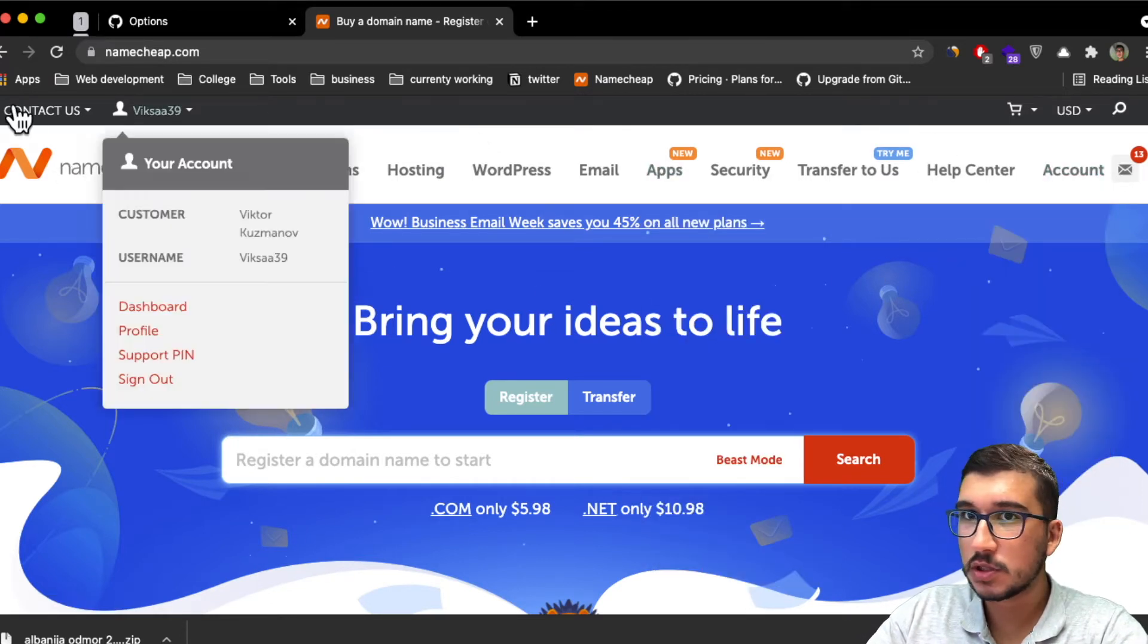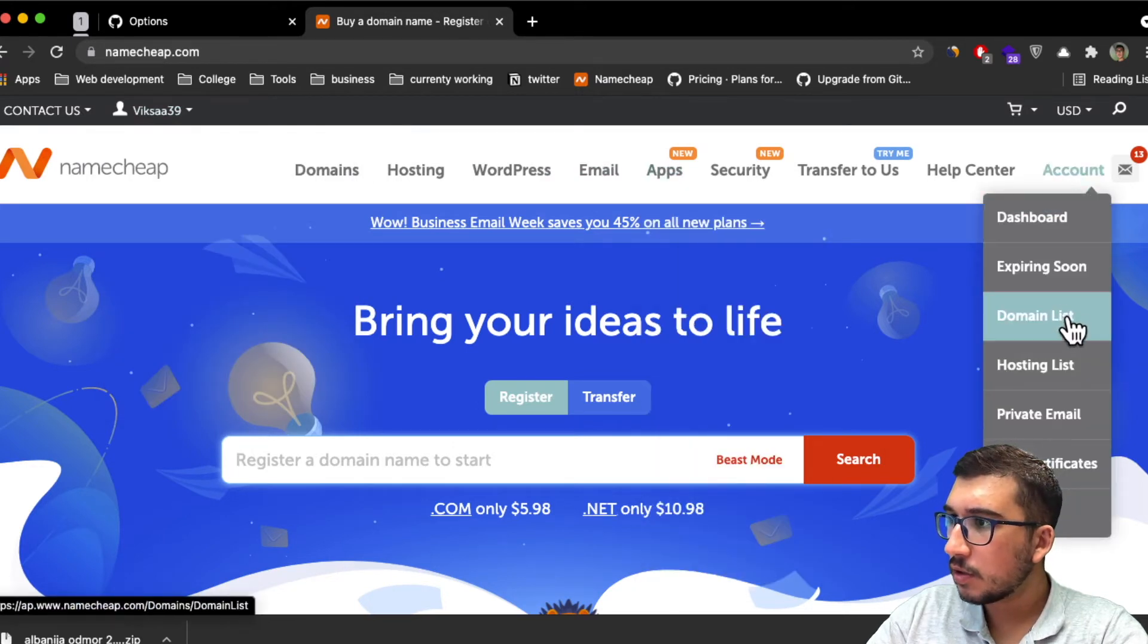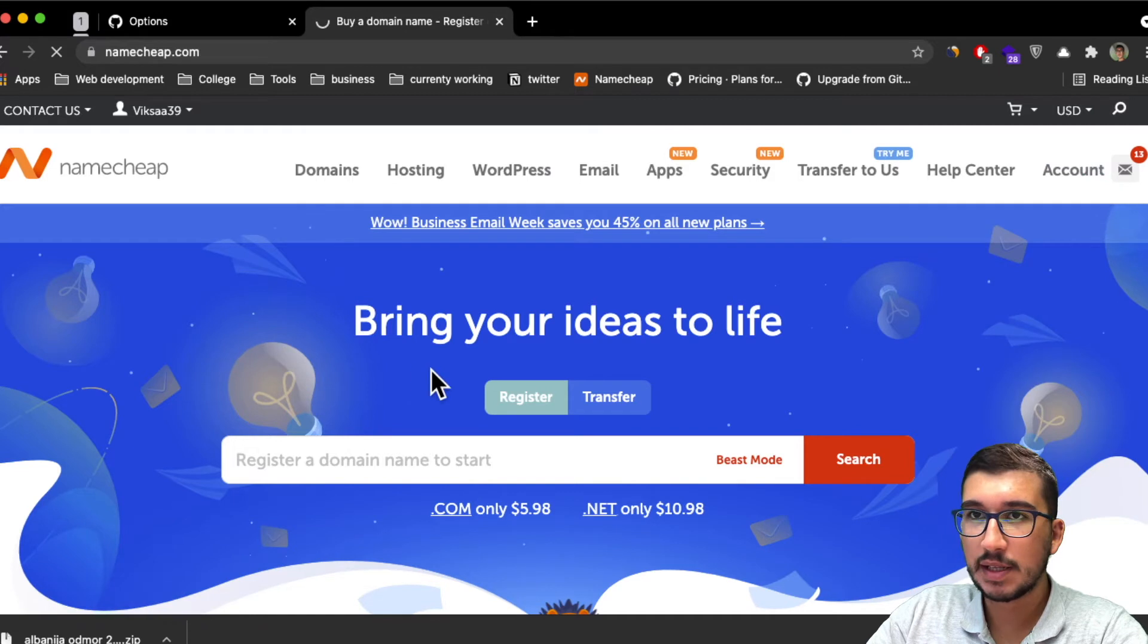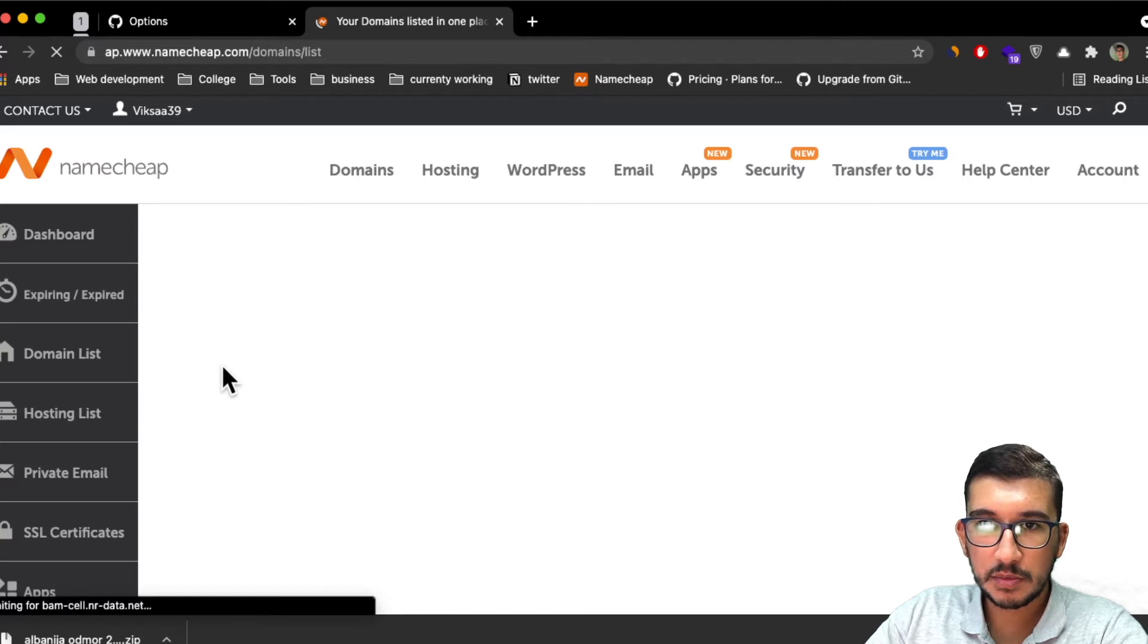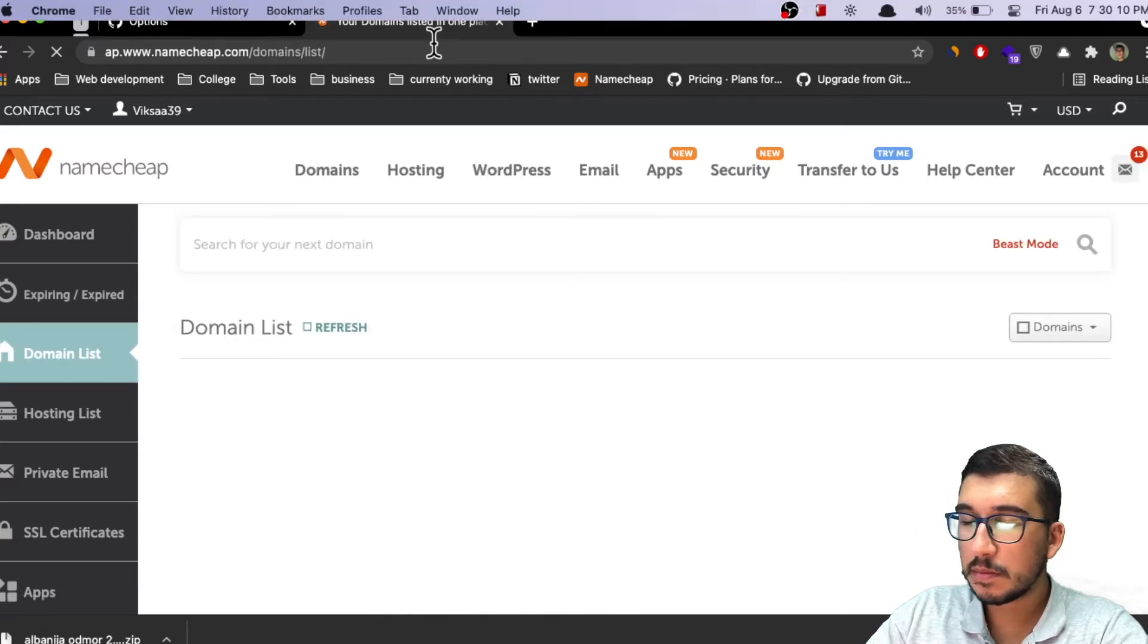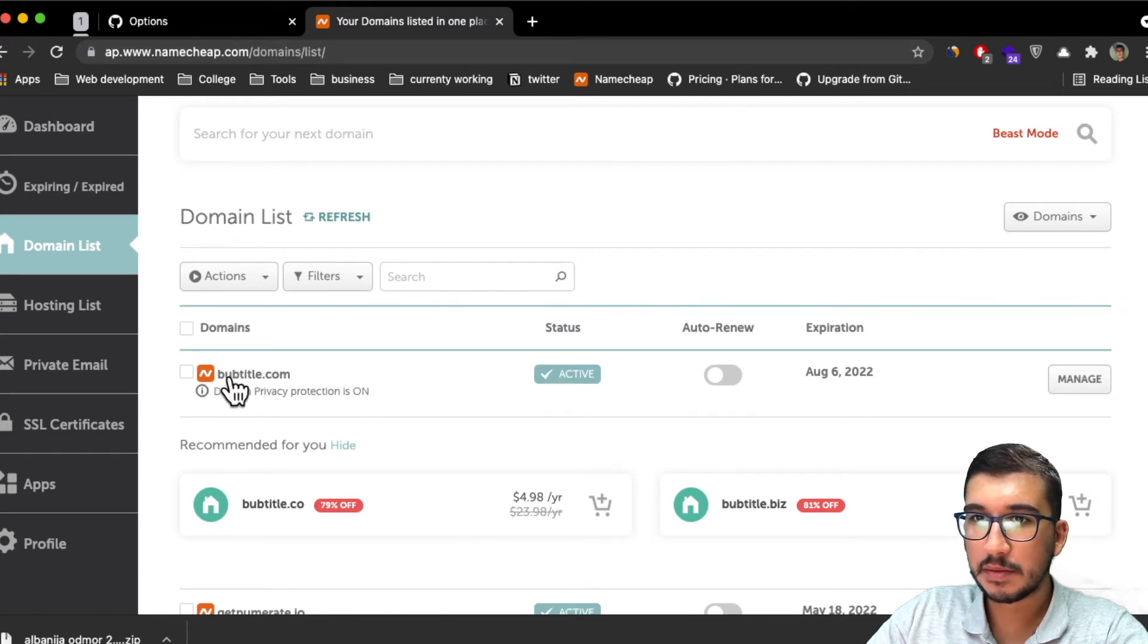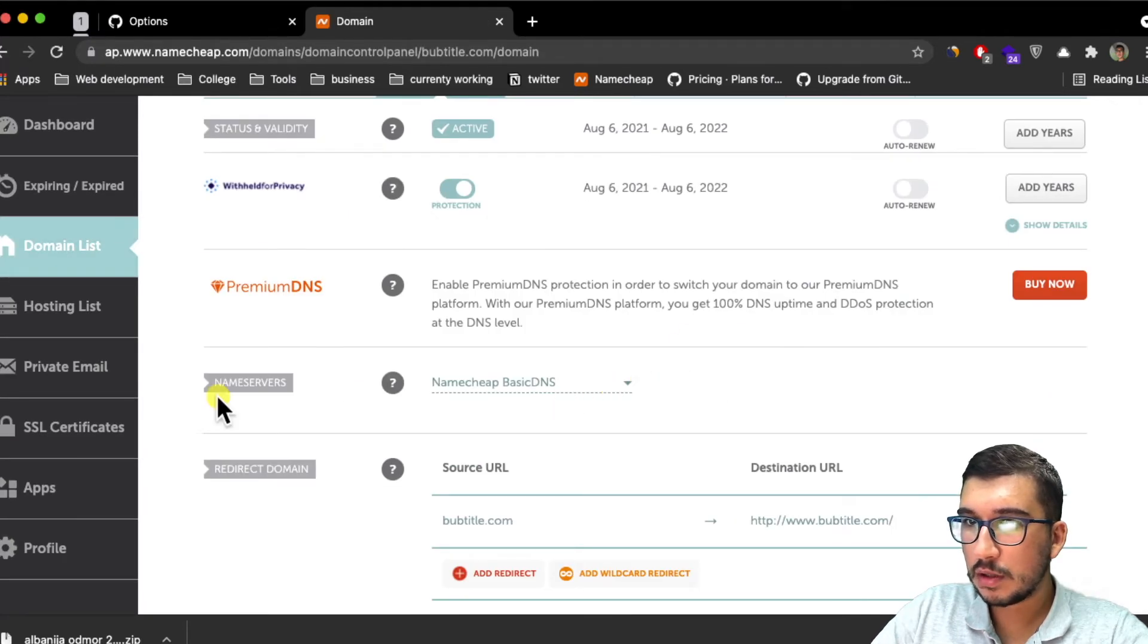Assuming you've already done that, go to Namecheap, login to your account, and go to Account, then Domain List. Here you will see all the domains you have bought from Namecheap. You'll see your domain here. This is my domain I want to use. Click on manage.